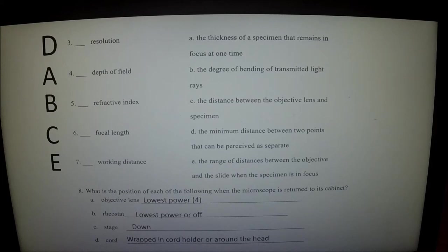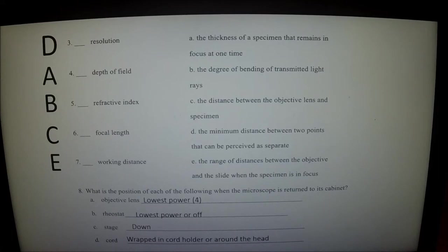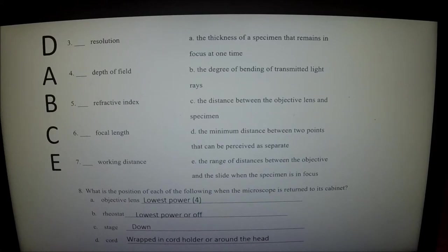There are a few other definitions we need to look at. Resolution is the minimum distance between two points that you can perceive as separate. As your magnification goes up, your resolution goes up — up to about 1500x magnification, but none of our scopes go over 1000x. Depth of field is the thickness of the specimen that remains in focus at one time. As your magnification goes up, your depth of field goes down.